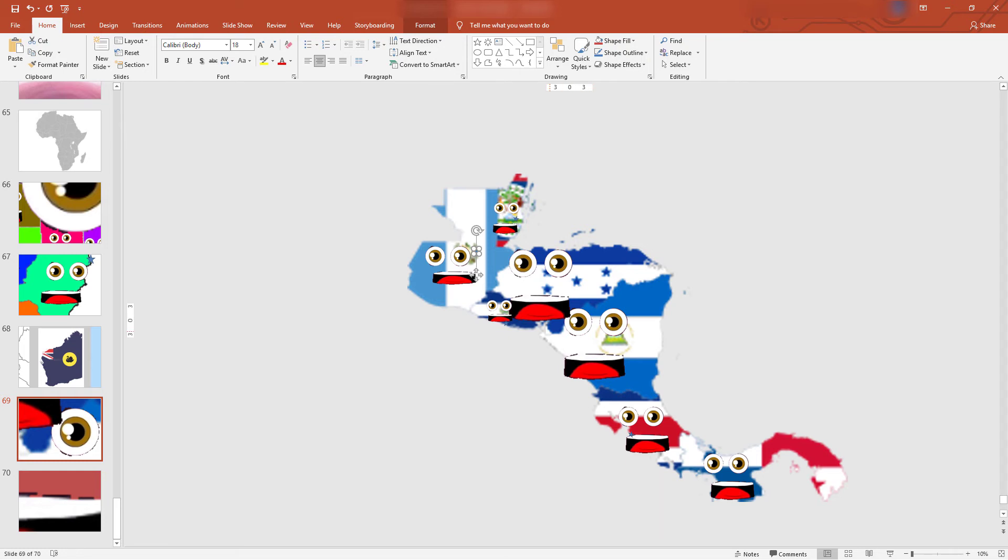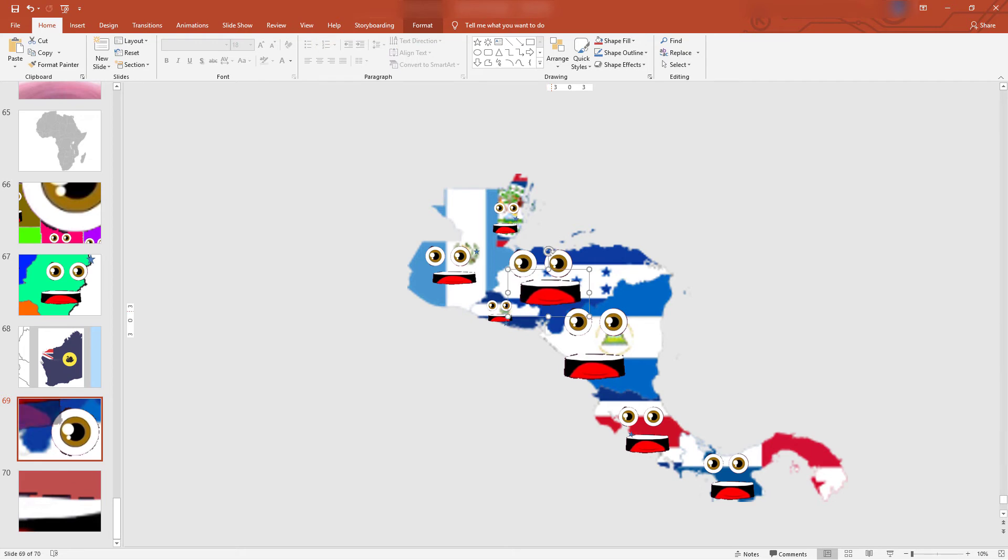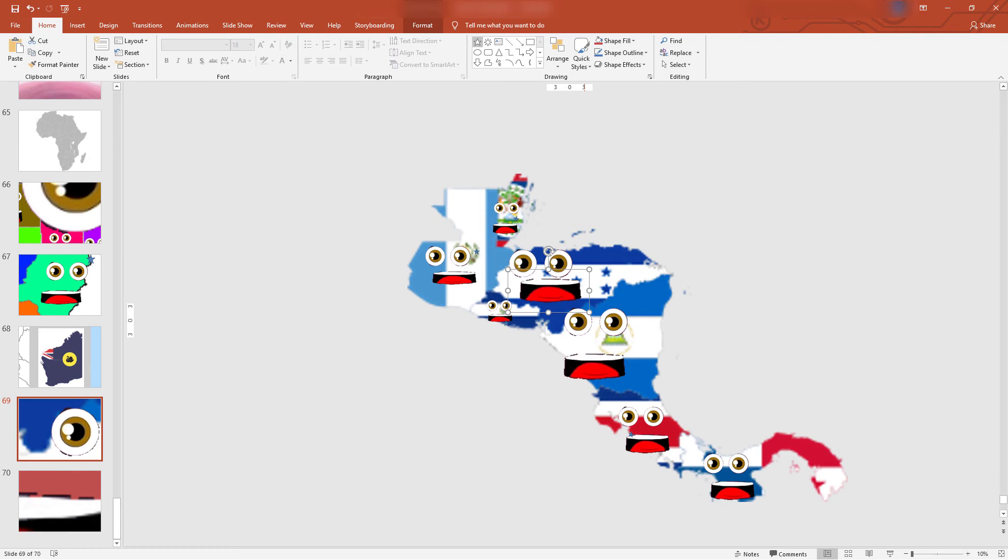I am Honduras. I'm the largest country by land area. I have a city that is called Tegucigalpa, is where the star is.